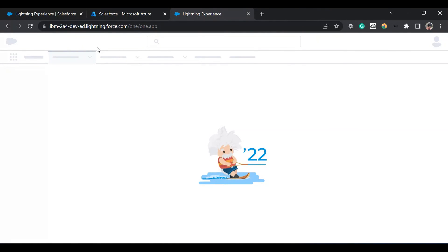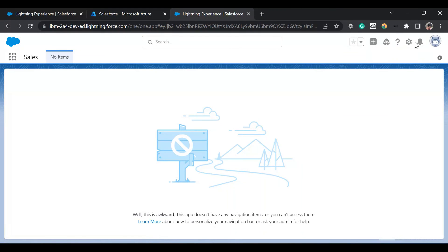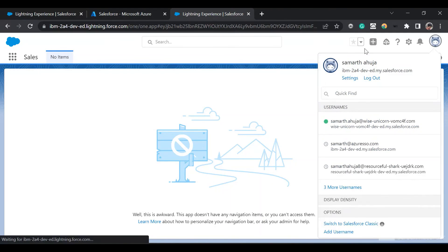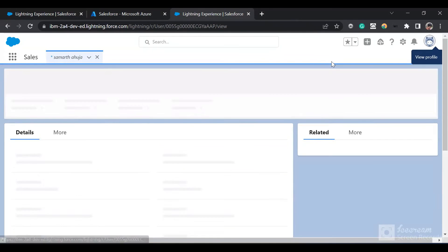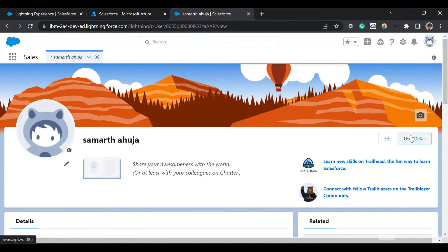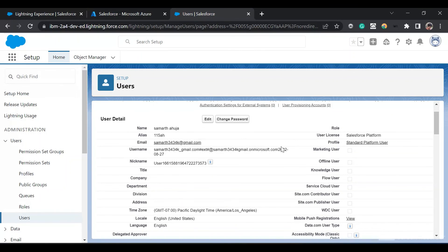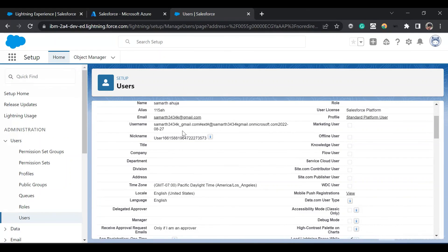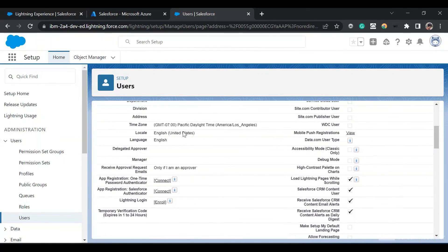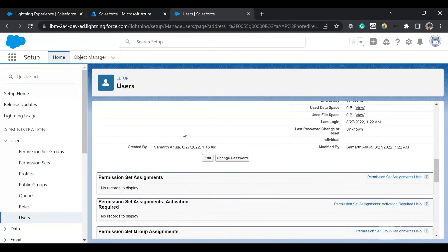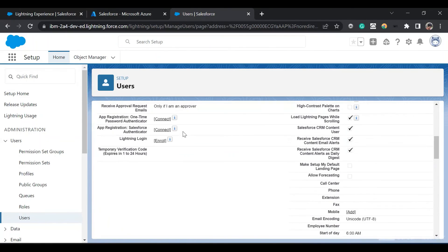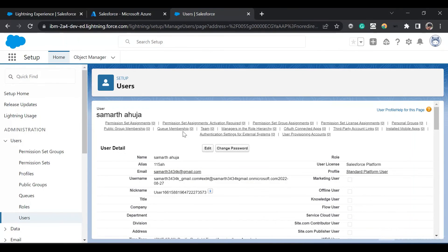We have been successfully logged into Salesforce and our new user would be created. If I click on the user and click on user details, a newly created user is shown. The profile is standard platform user and the username is what we got from Azure. We've set up the languages for it. This is how SSO is being set up for Azure and Salesforce.